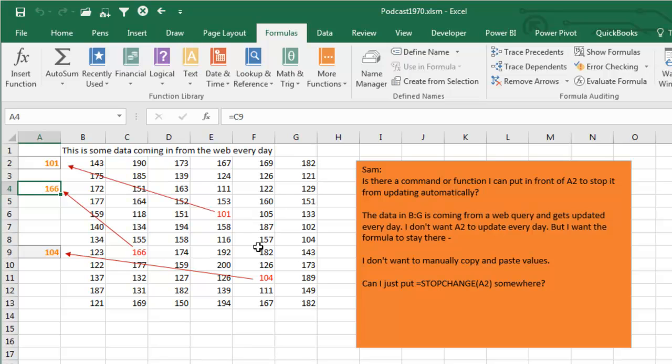So kind of an unusual question. I've never had anyone in, wow, 30 years of using spreadsheets where they wanted to stop calculating just some cells. All right, but for whatever reason, that's what Sam needs to do. A little bit of VBA will solve that problem.